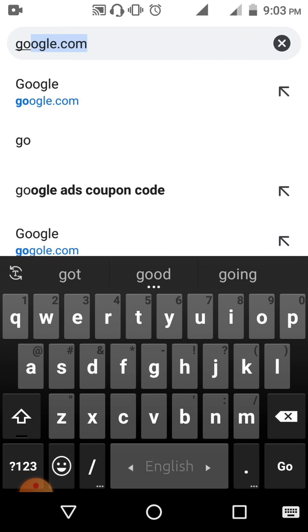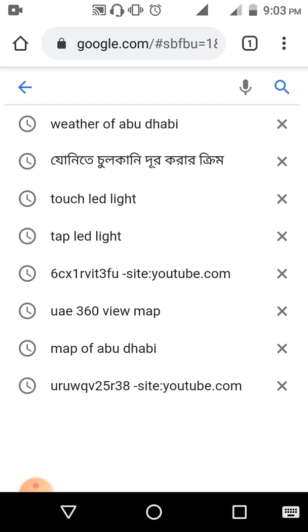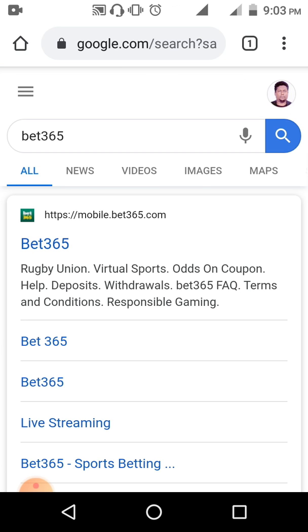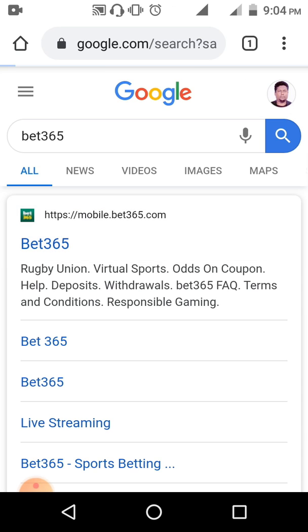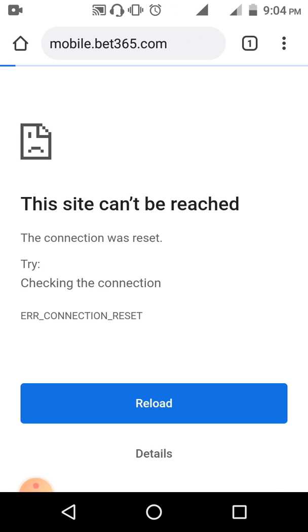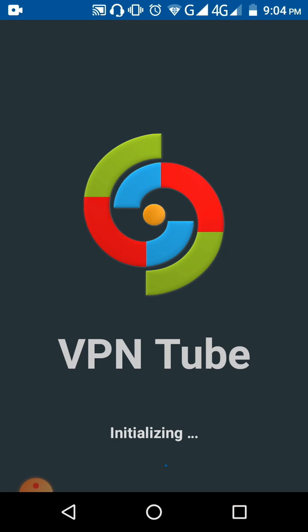I'm going to type 'Bet365' and search for it. You can see Bet365 — I've searched it and I'm clicking on it. You're going to see that it's not opening from here, so it is blocked.